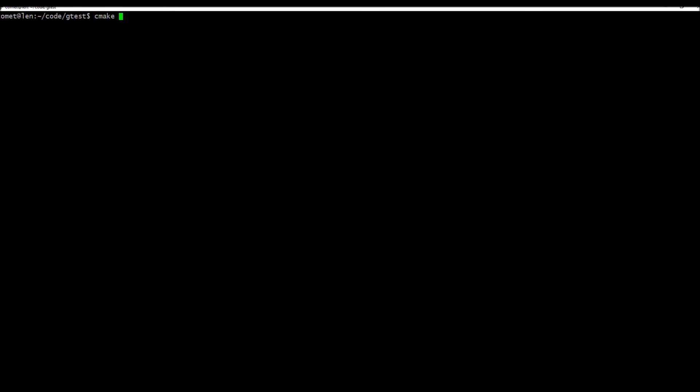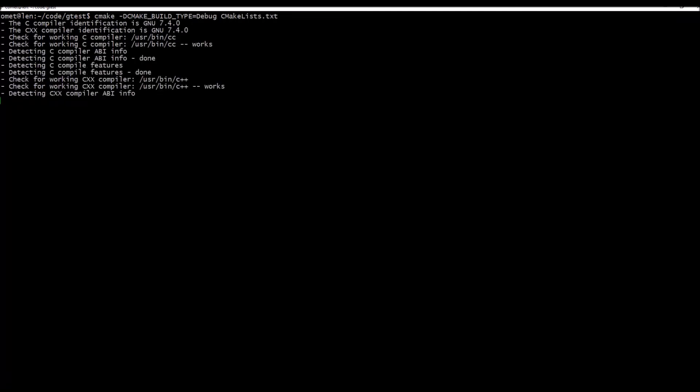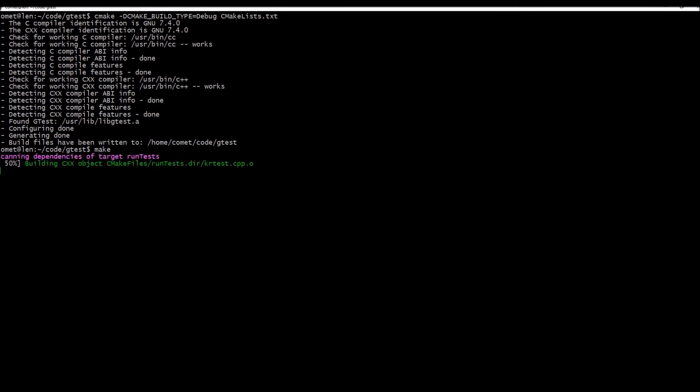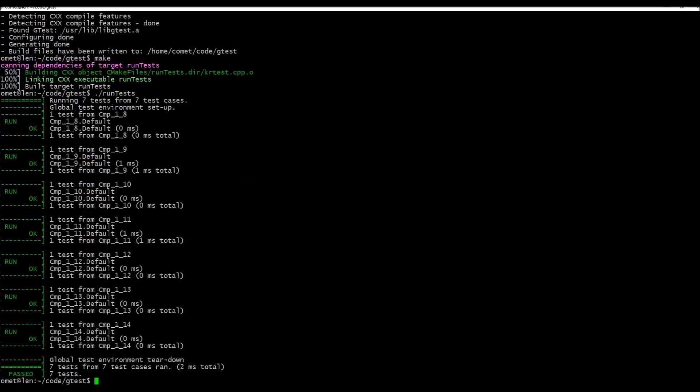So it's cmake, and because we want it to be debug, we'd define this variable -D means define CMAKE_BUILD_TYPE=Debug and then the name of the make file lists. There we go, so it's done. Now all we have to do is run make. If there's any build errors in your code, it's going to happen during this step. Now you can run it and there you go, they all pass.